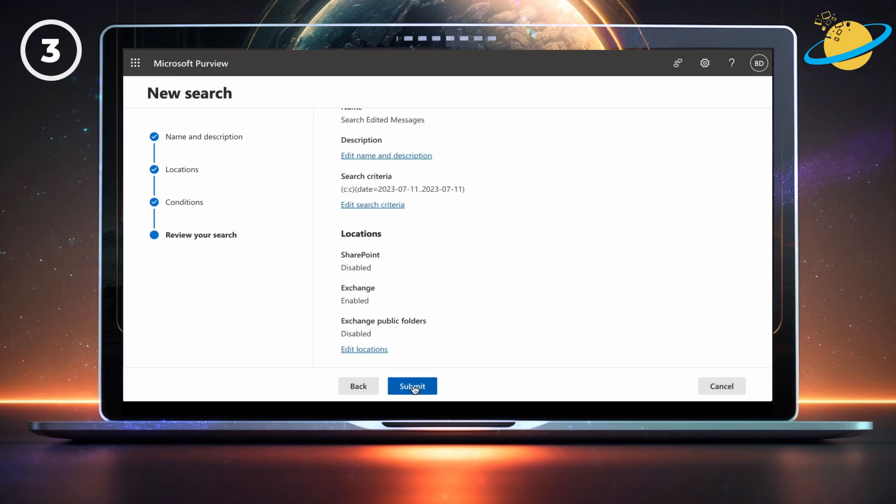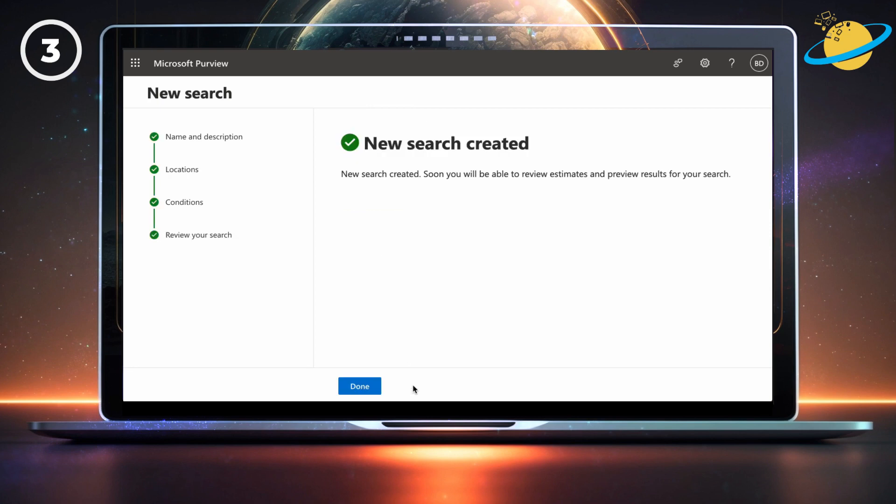And then hit submit on the next page. Finally, hit done.